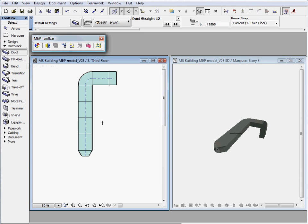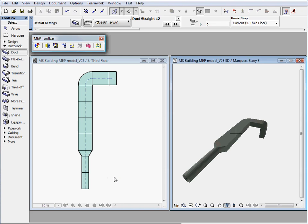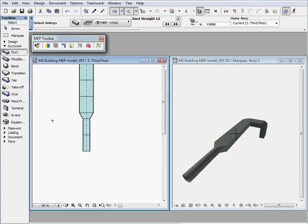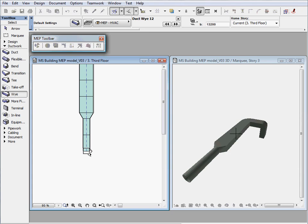The duct work can be extended with circular elements. Let's add a duct Y element to the duct work. The smart eye shaped cursor is always at hand to speed up and ease the modeling work.